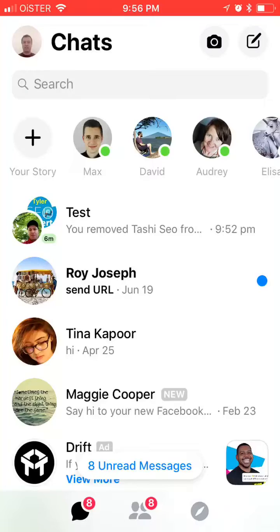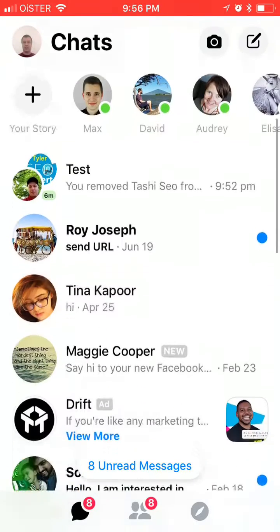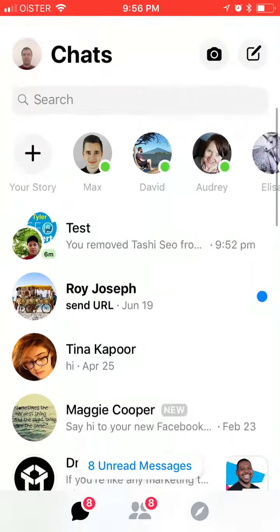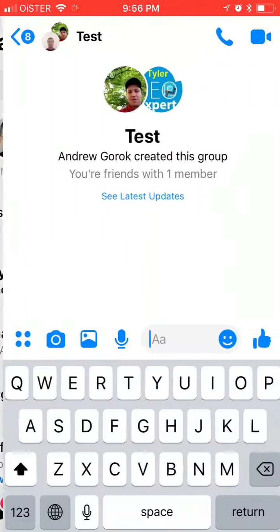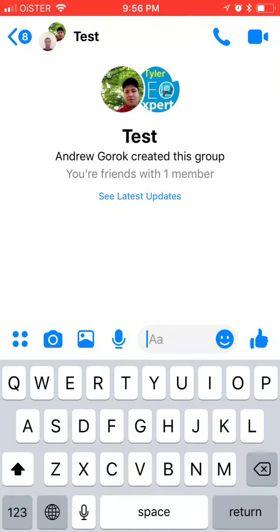Hello everyone, so in this video I will show you how to add someone to a group conversation in Messenger. Very often you can have a group of people chatting in the Messenger app. I'm using iPhone, but you want to add someone else. So in order to do that,